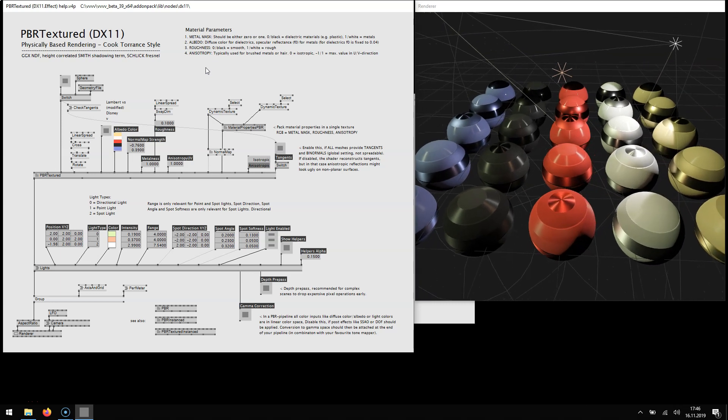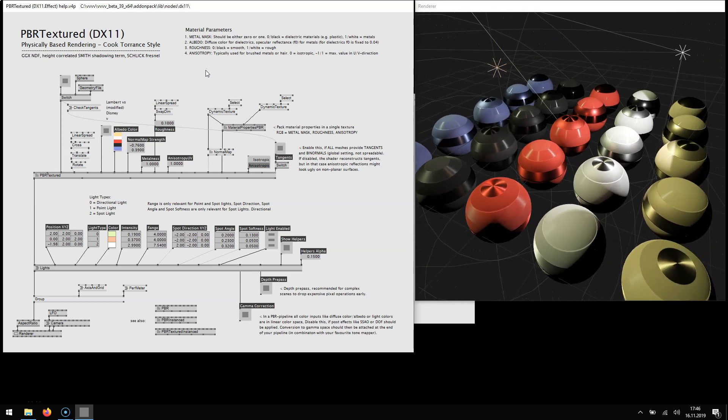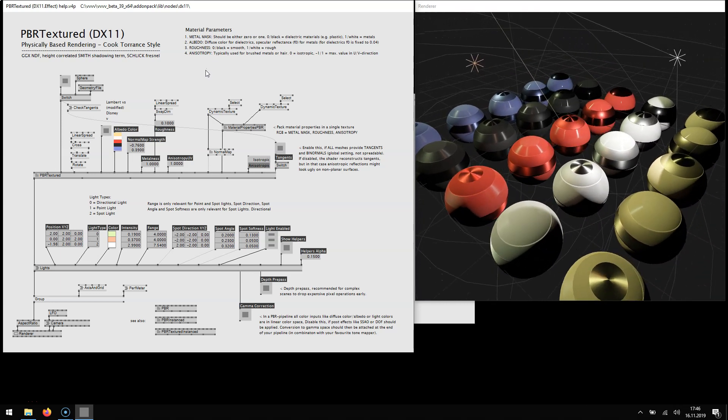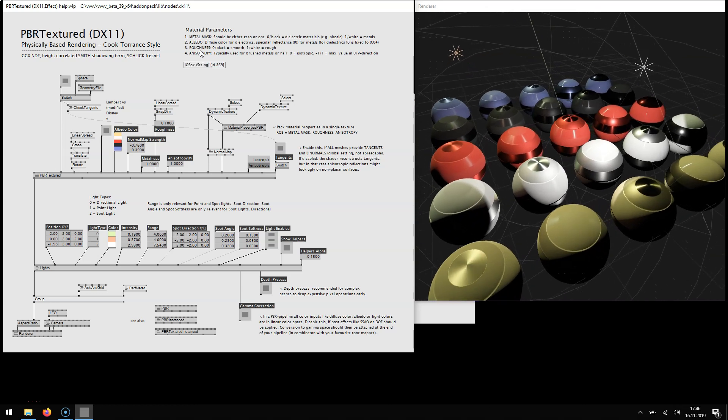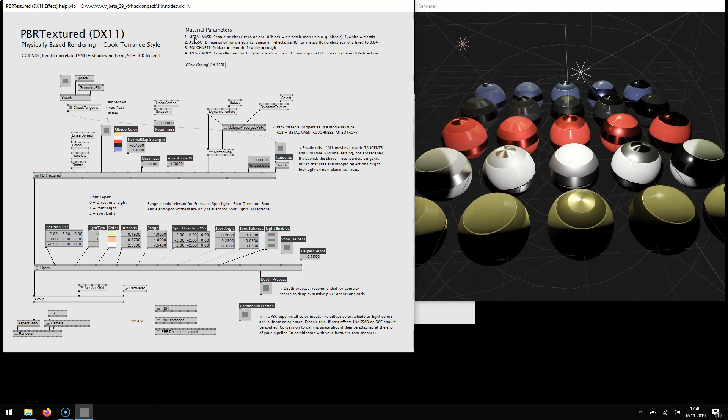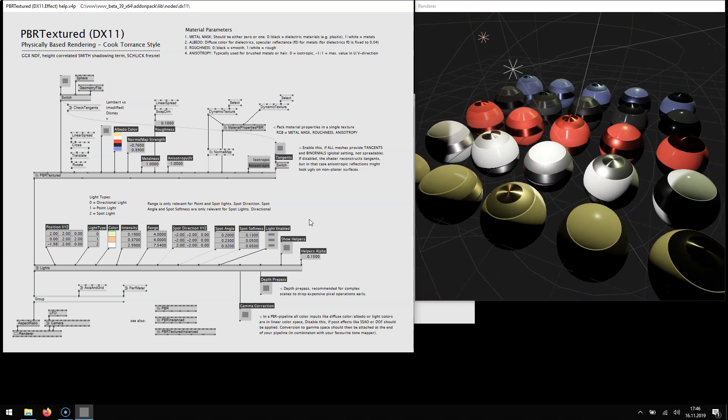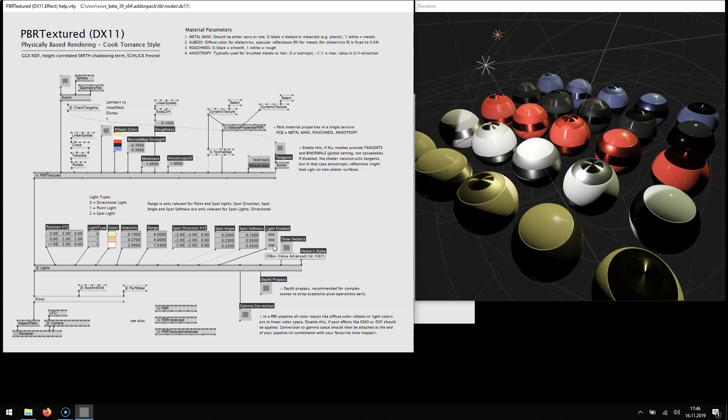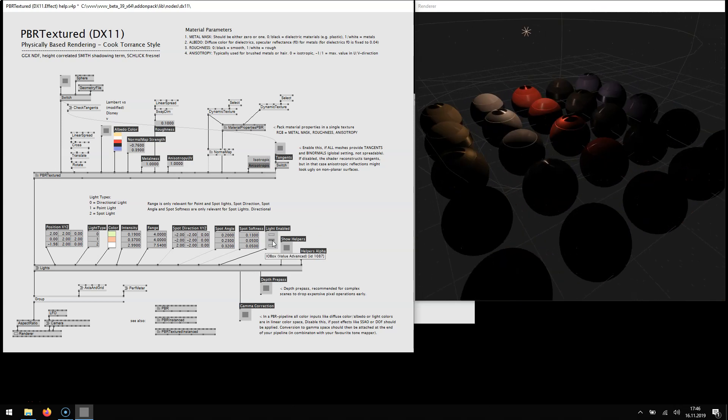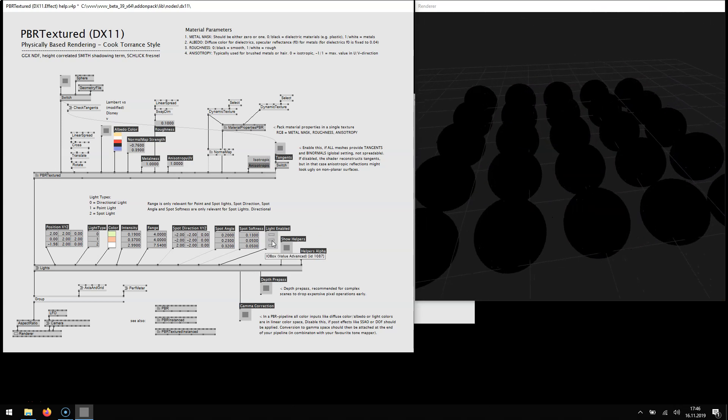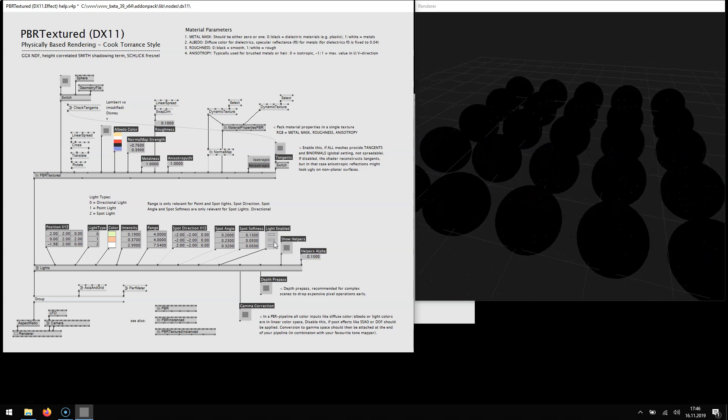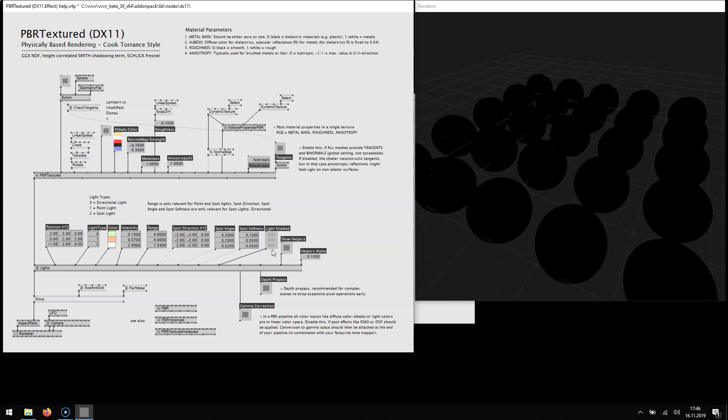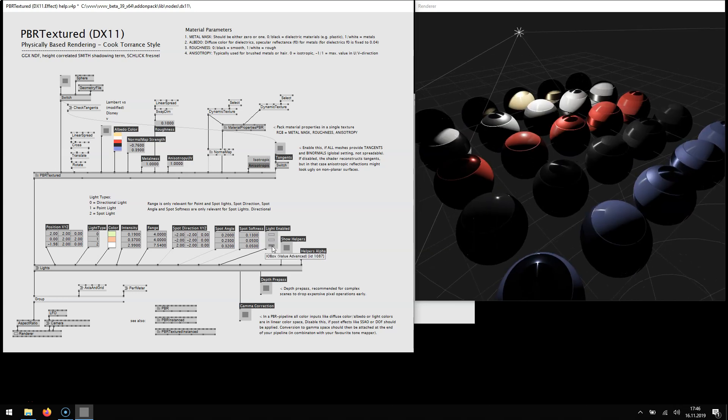Apart from the fact that you can change material qualities like you can specify roughness and metal quality, one interesting feature is that it also allows you to set lights easily. You see we have three different types of lights here.